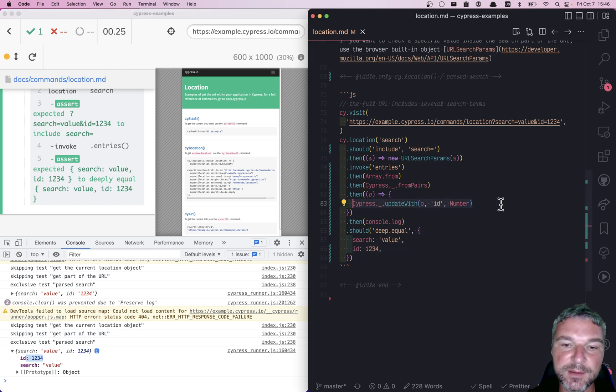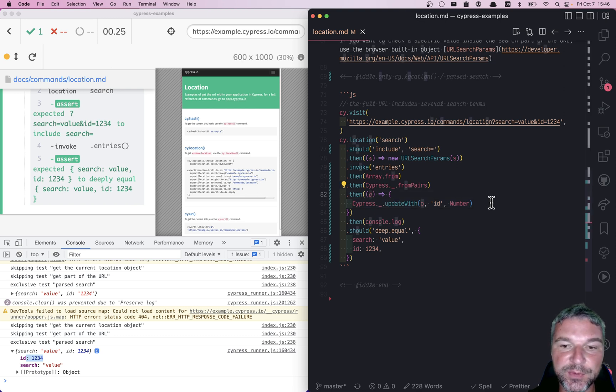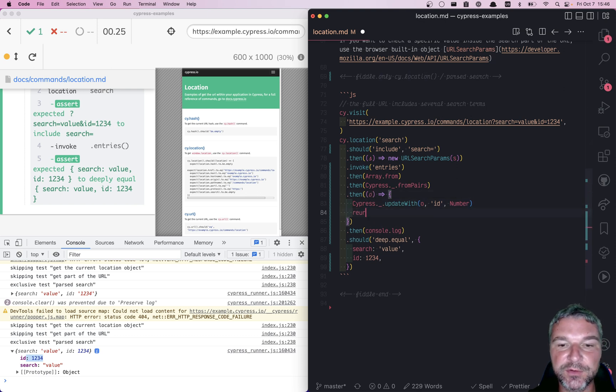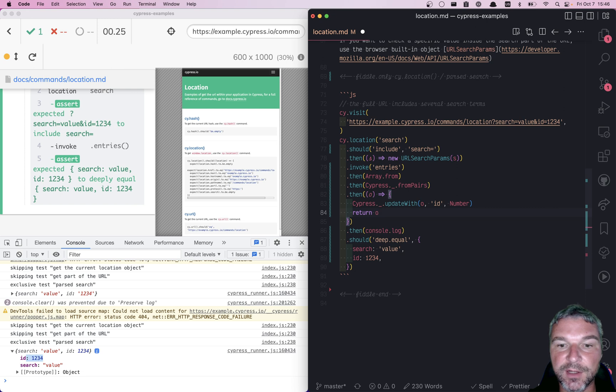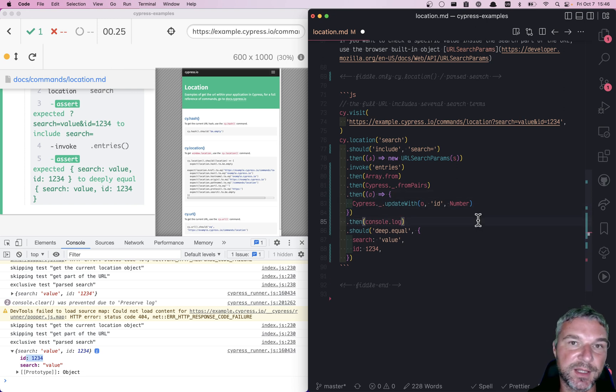Notice that in this case, lodash updateWith mutates the original argument. So we don't have to return anything because the original subject is mutated and passed to the next command.